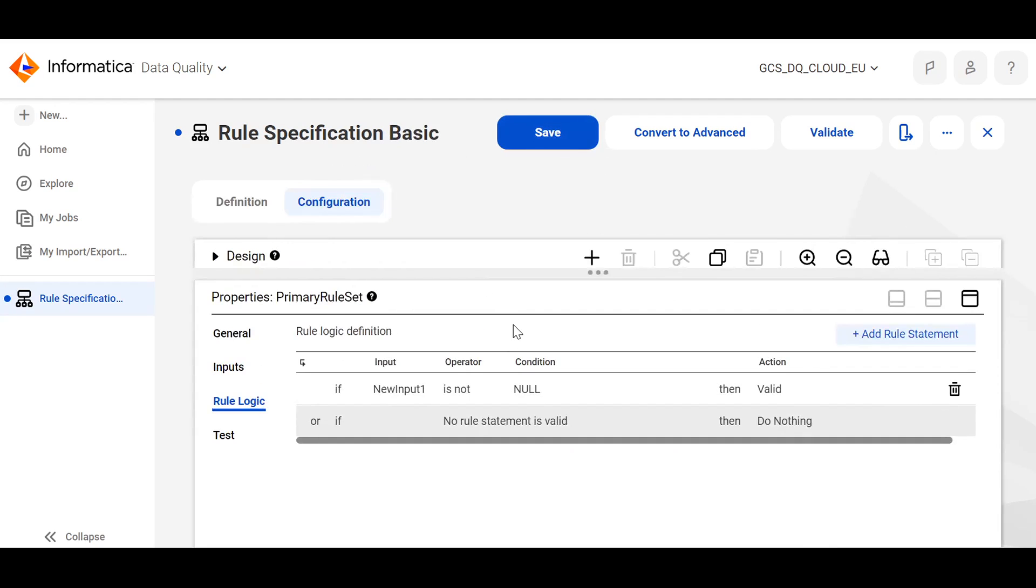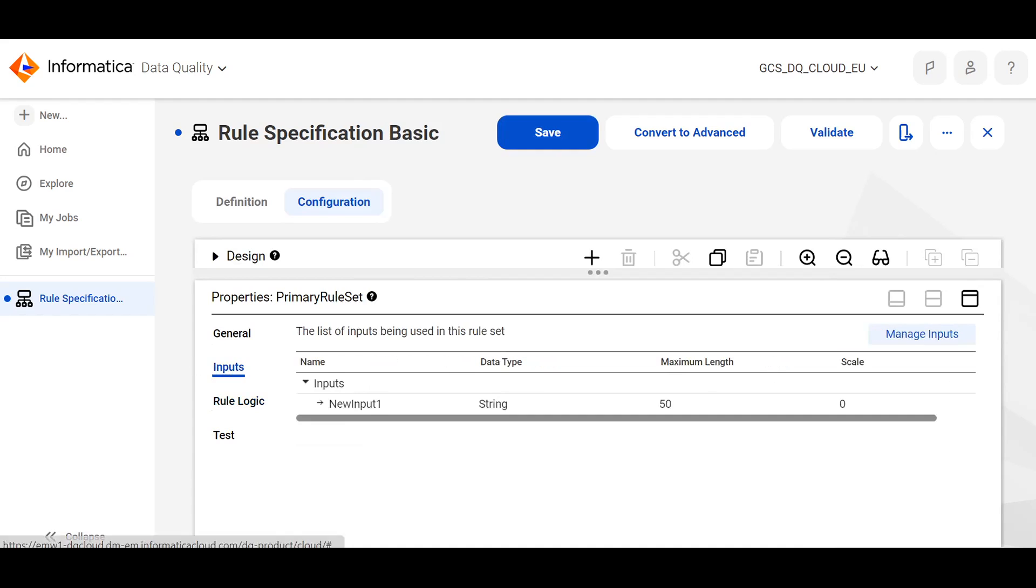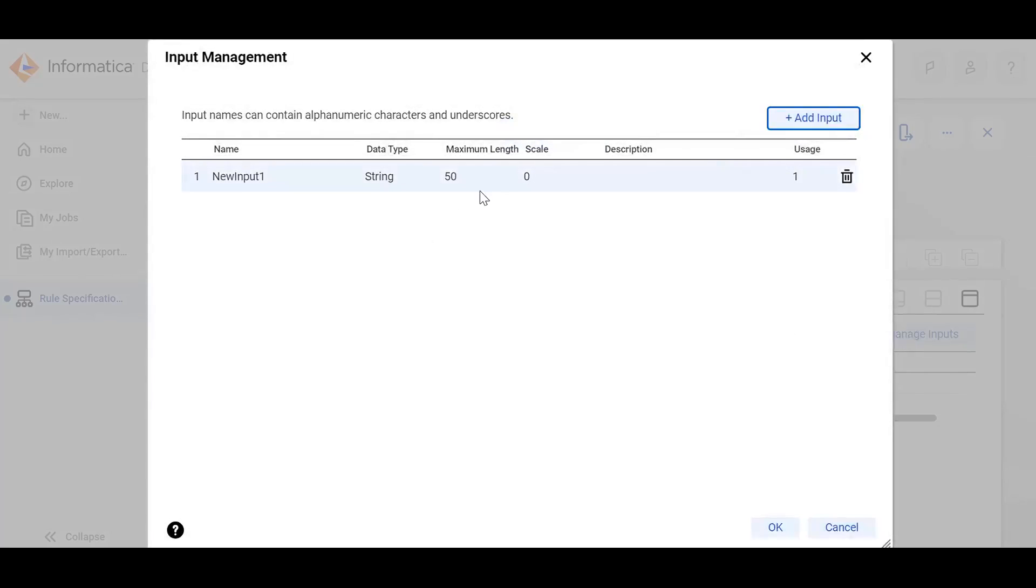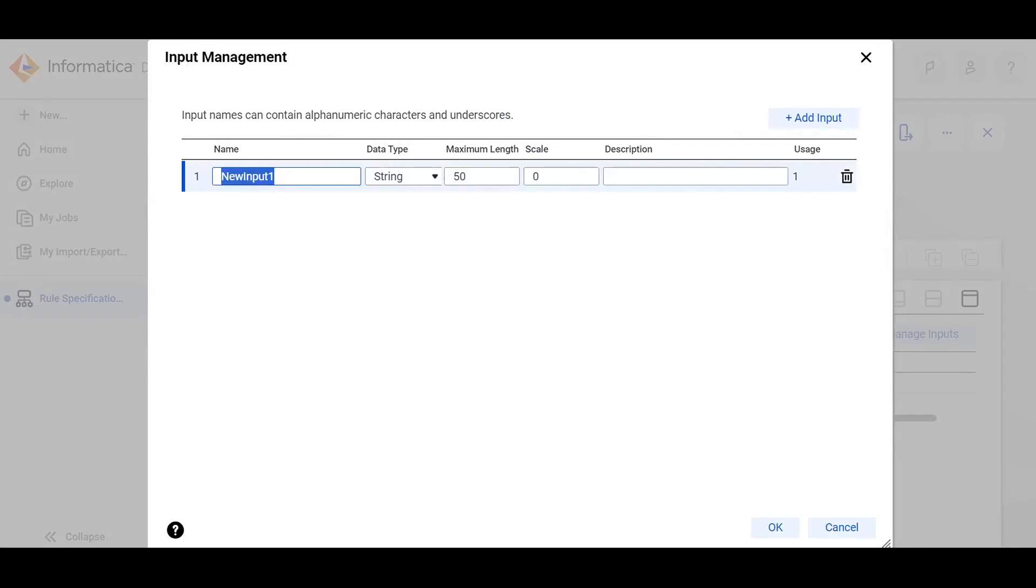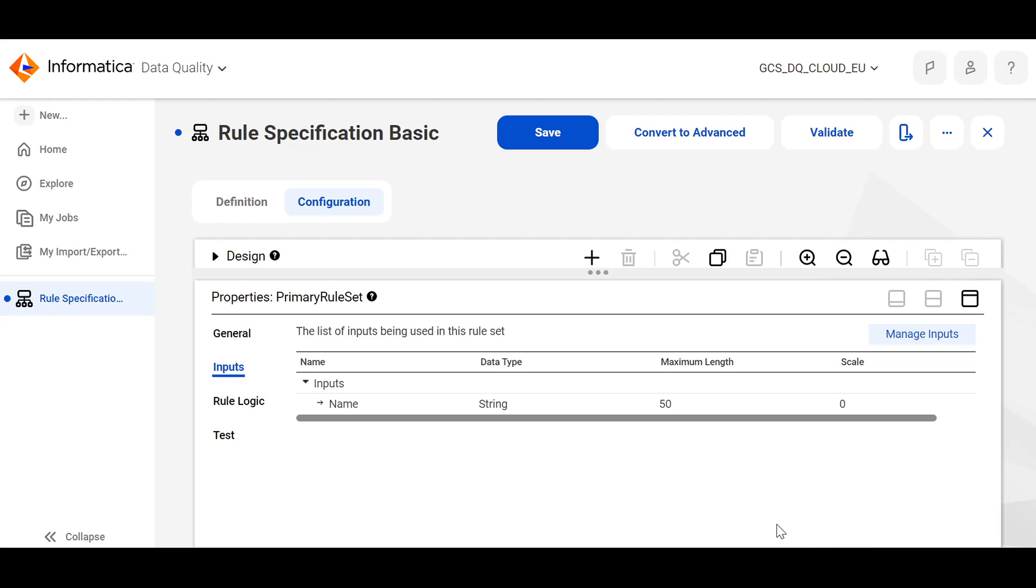Choose a dimension. Come to the configuration part. Here, under the input fields, you can specify n number of input fields as per your requirement. I'll change the name of the field as name. I'm creating a basic rule specification.